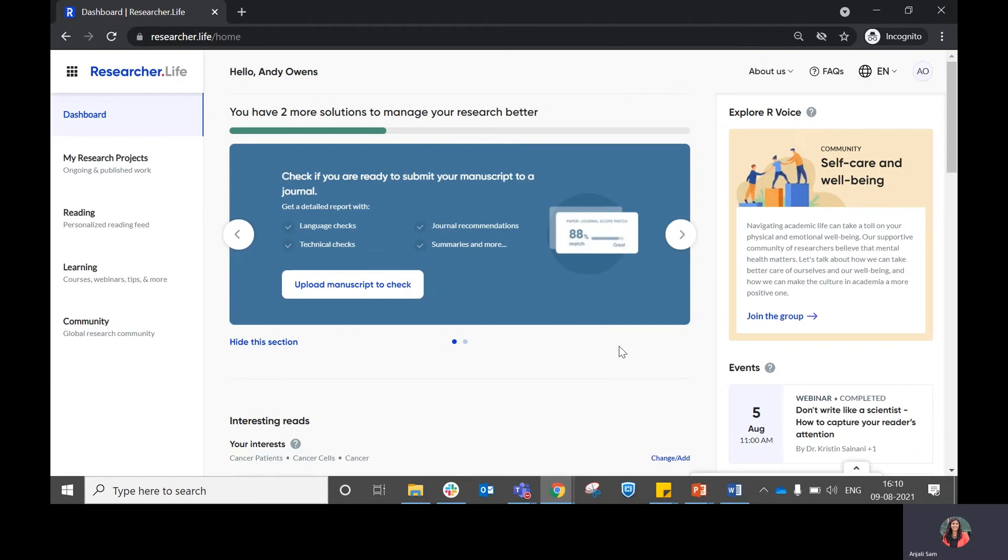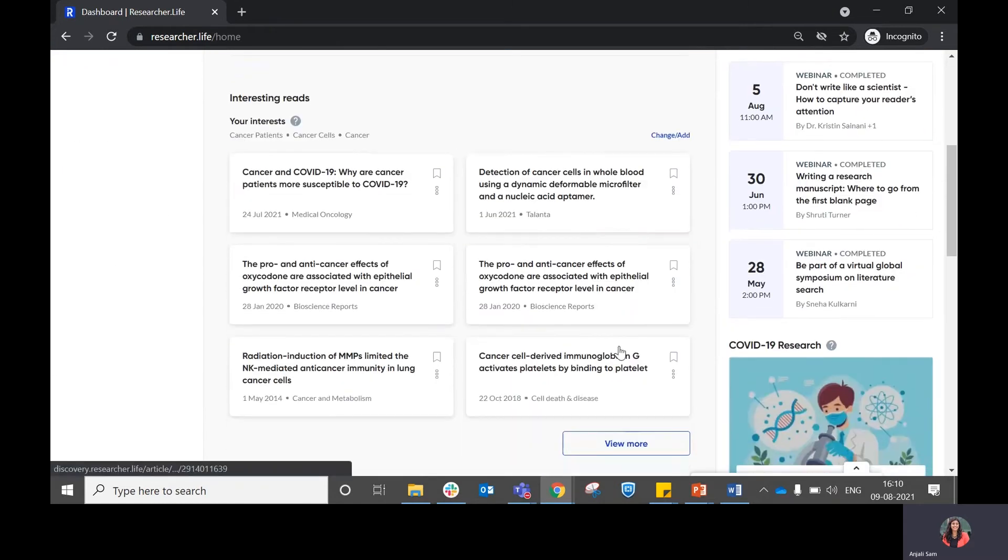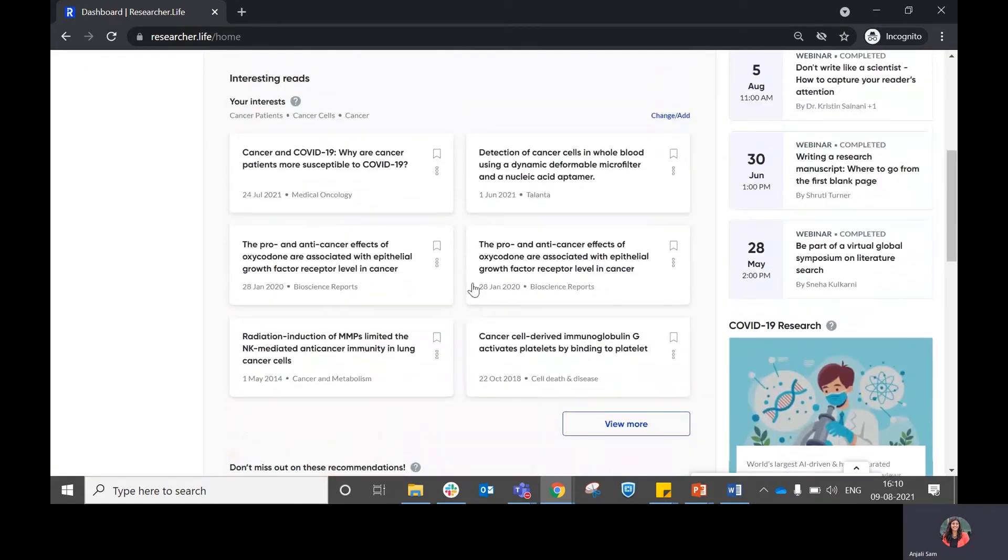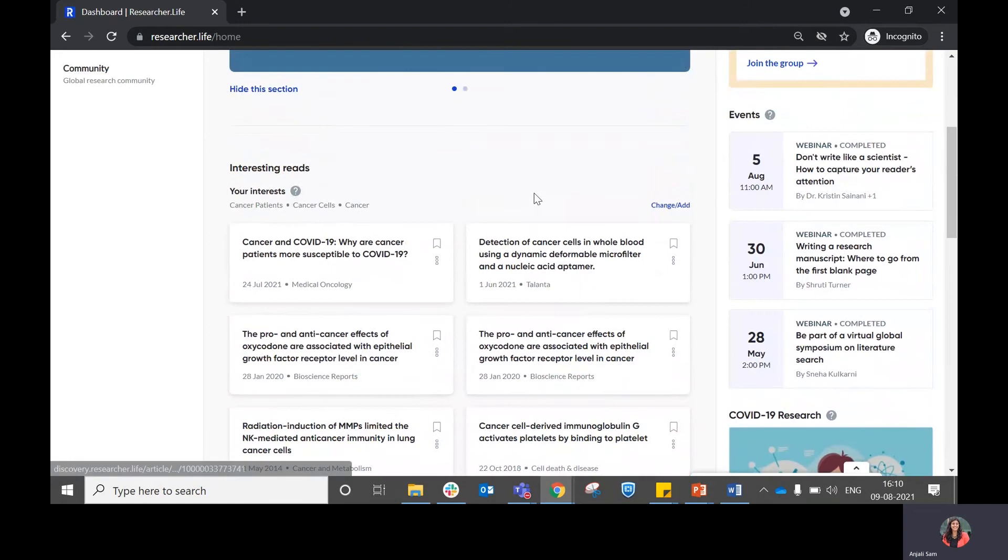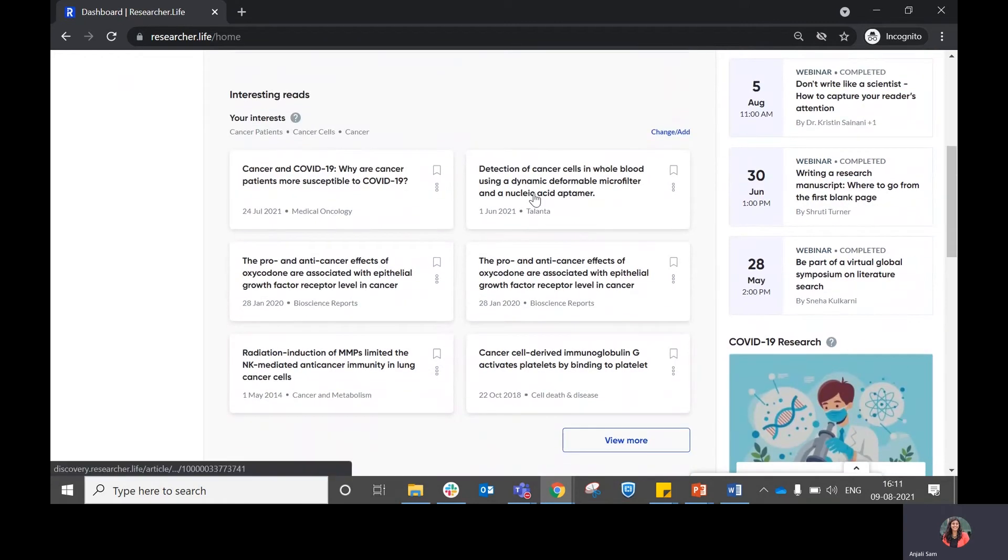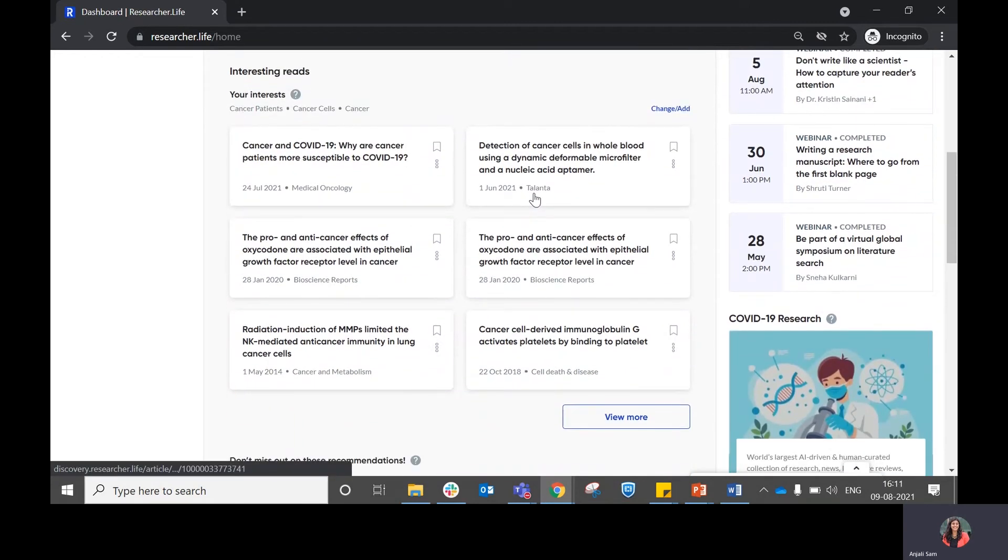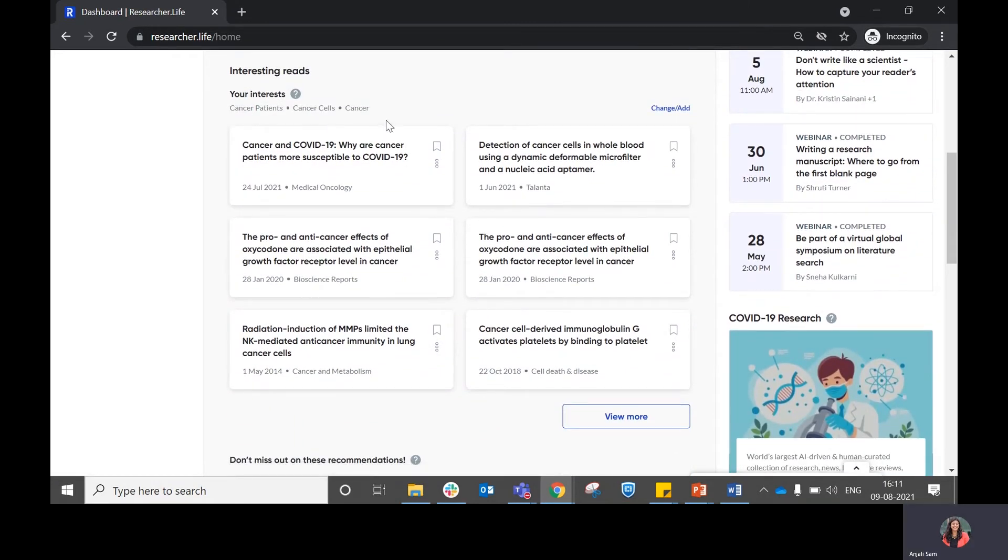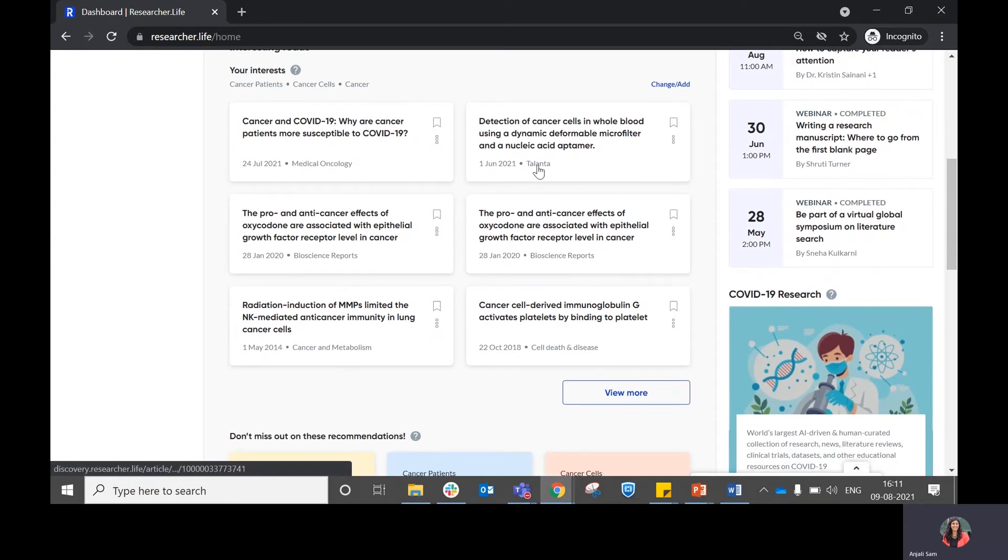Once you've completed these two steps, you will have something similar to this, which is an interesting read section on the dashboard. From this section, you will be able to see the interest that you have chosen, the topics that you added during the onboarding.